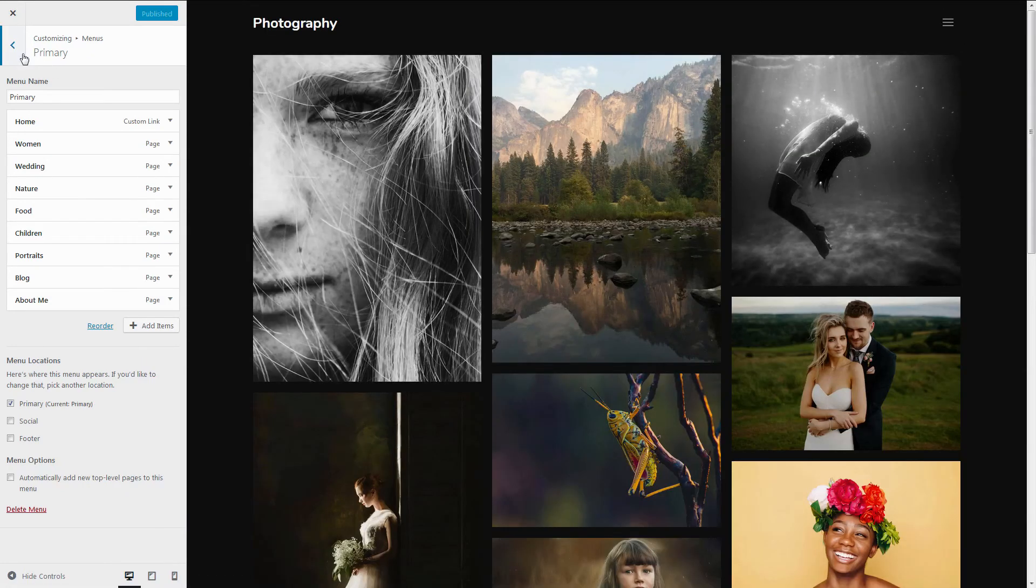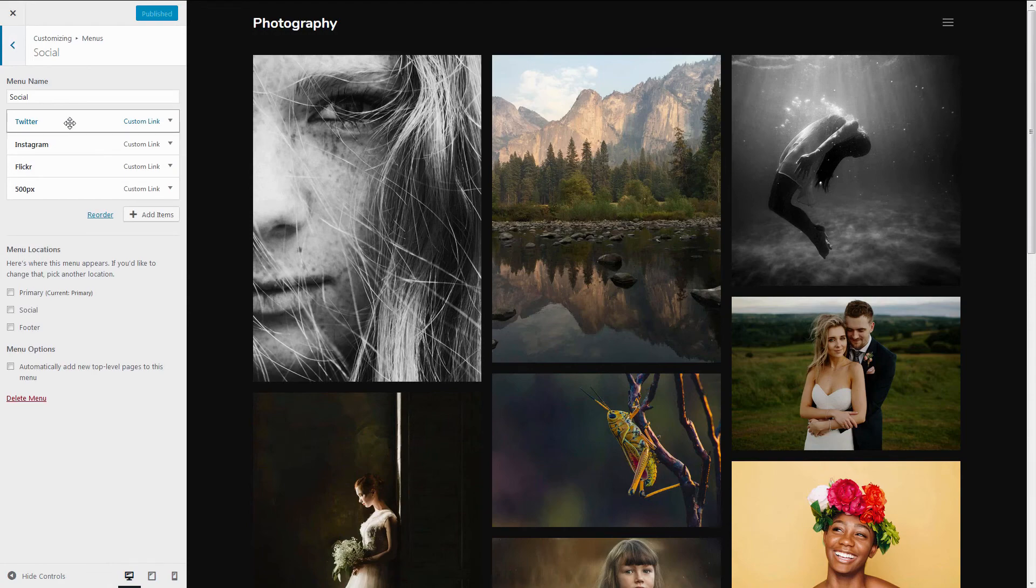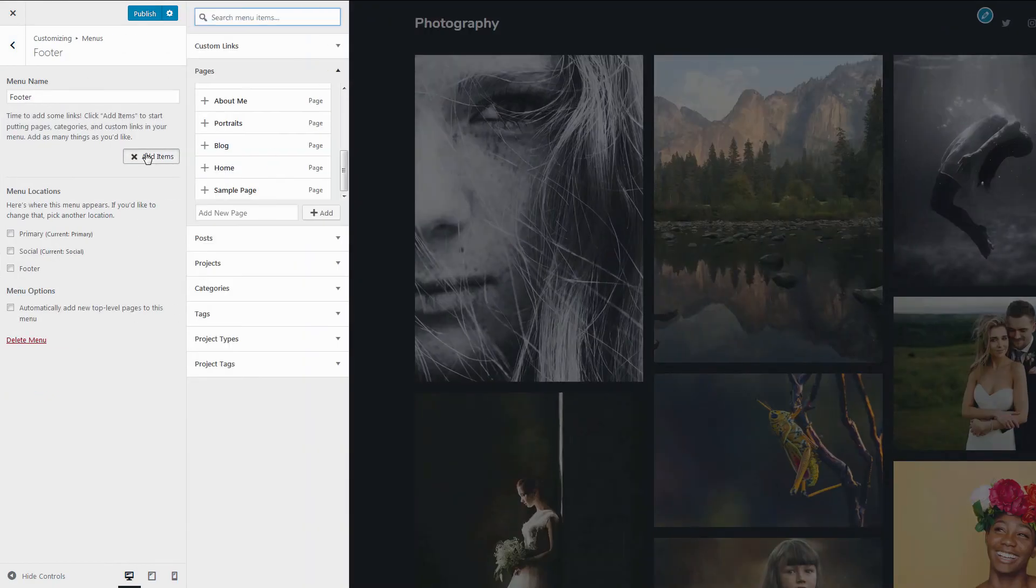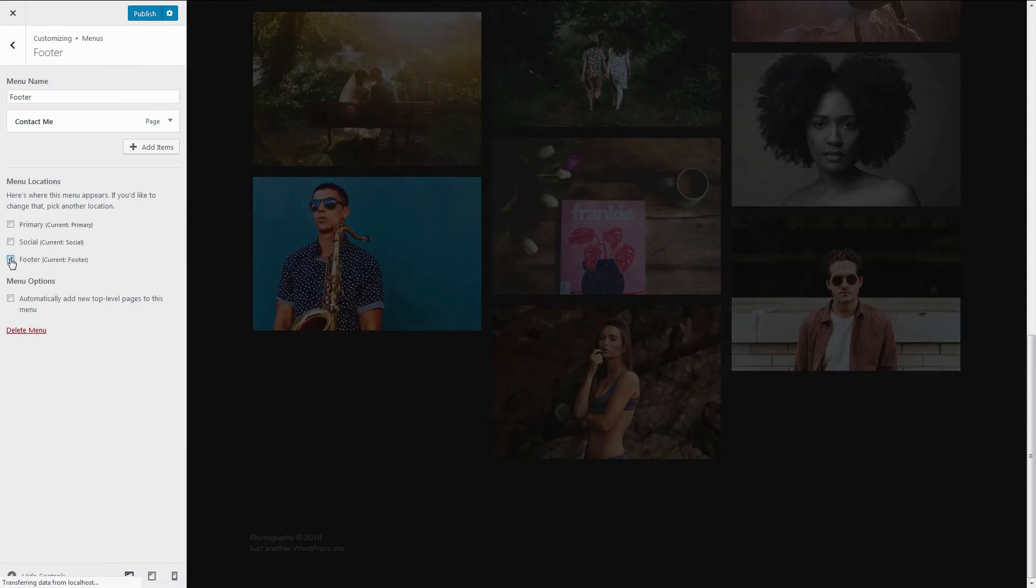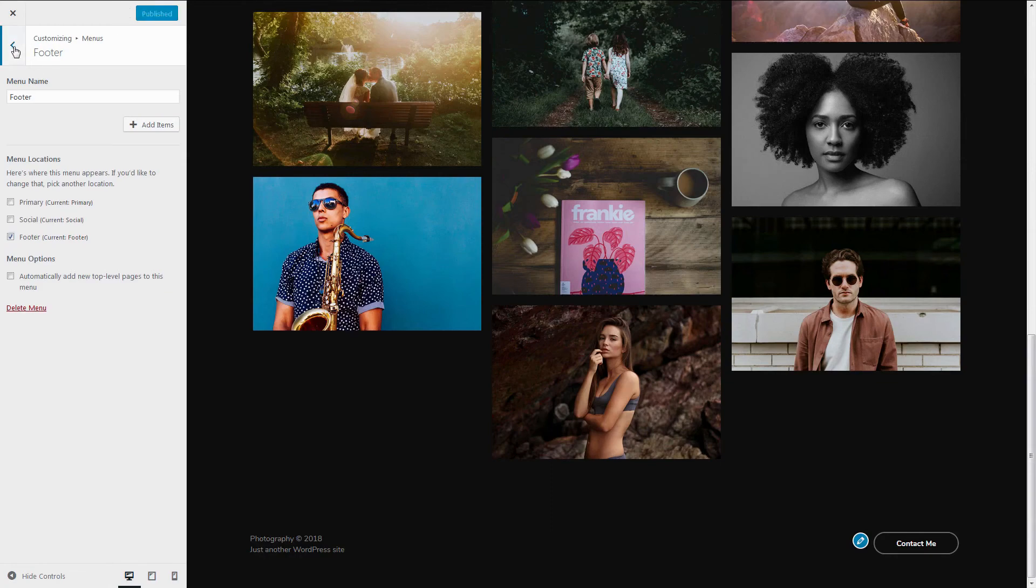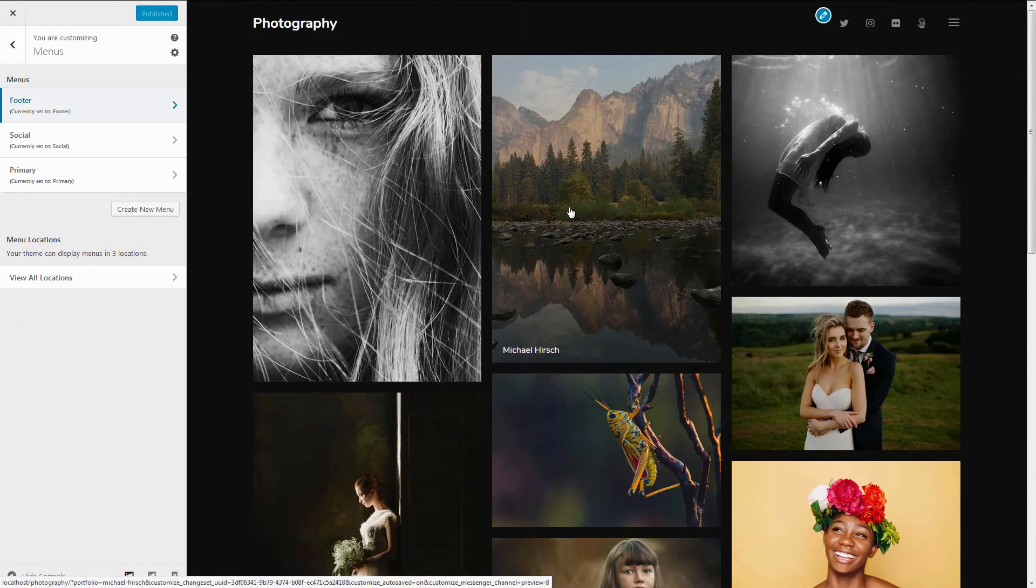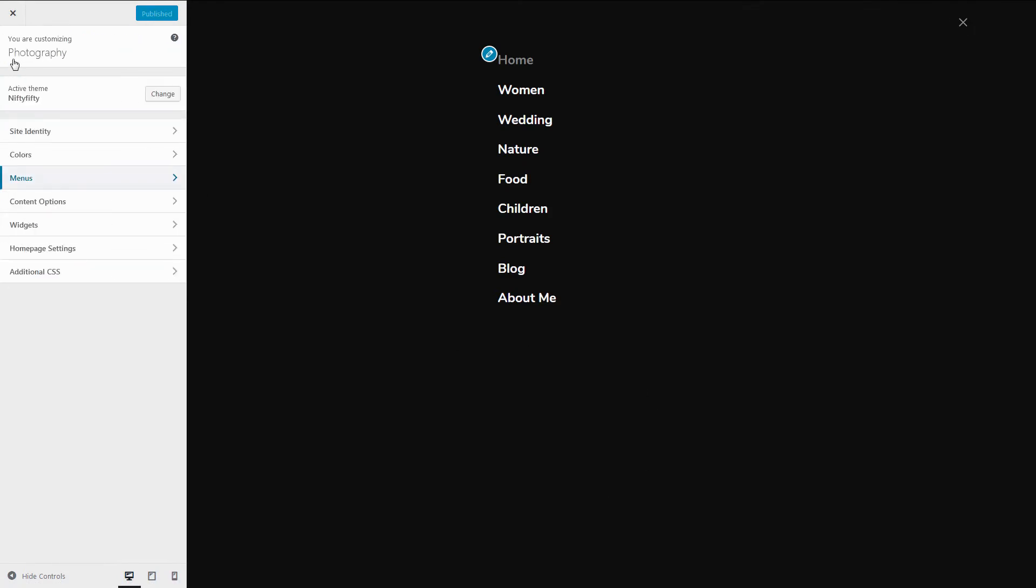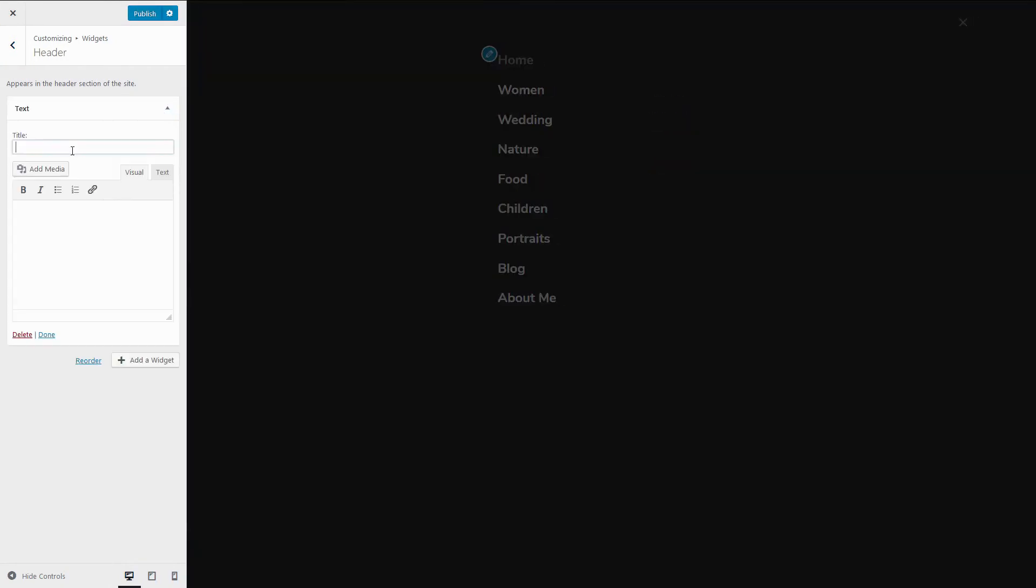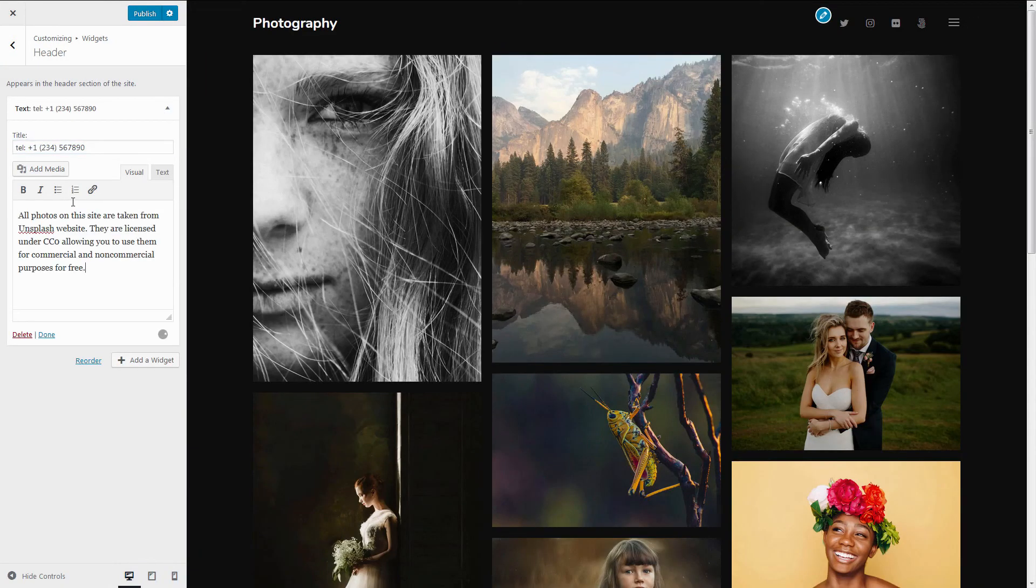For the social icons to appear, just insert your social media links here. And here is how the footer menu looks. And there is also widget area here. Adding any widget there would be done through widgets, header, add a widget. I'm adding just contact info, but it can be anything.